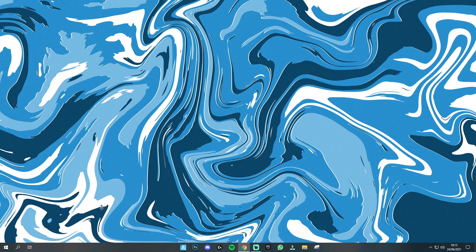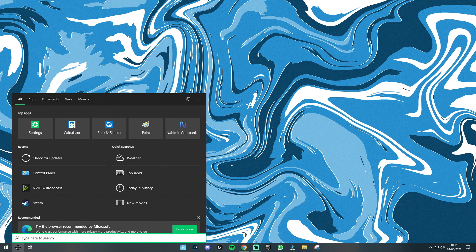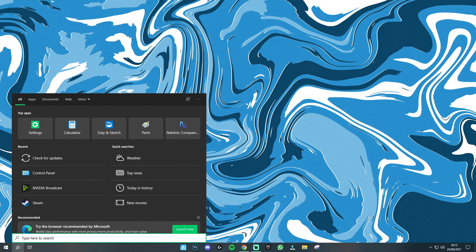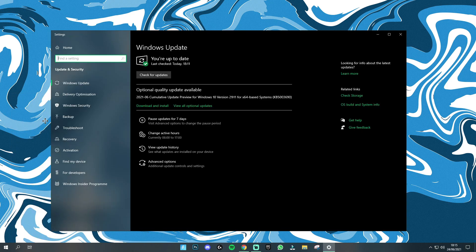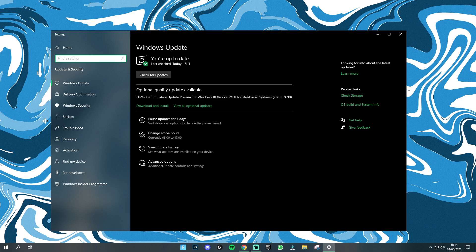When you're on your computer just every day go down to the search bar here and type in Windows and you can see there's an area called check for updates and this is exactly where the Windows 11 update is going to be and you can see mine says you're up to date but every day I'm just going to click on the check for updates button.